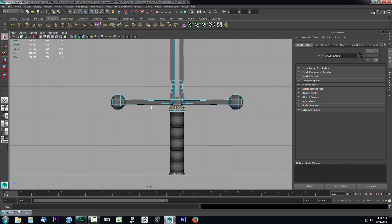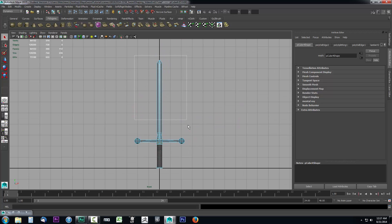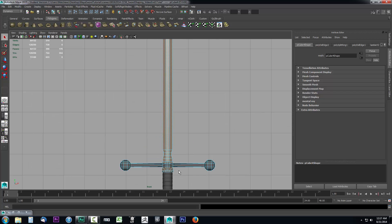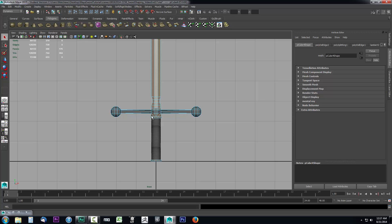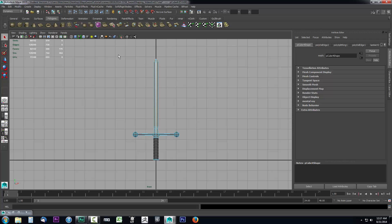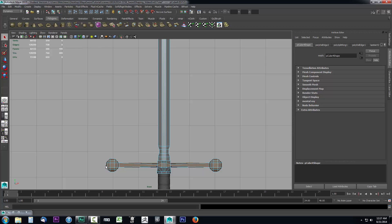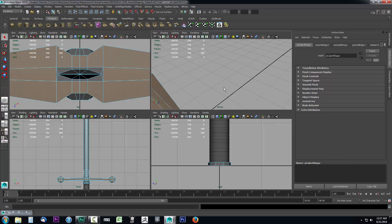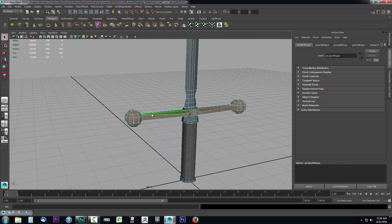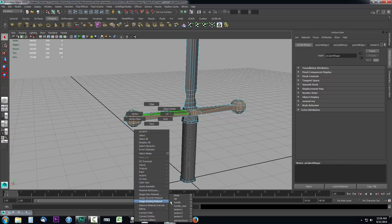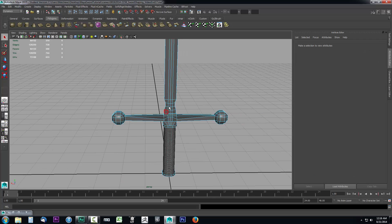Now I need to select all the hilt faces. A clever way to do this: select all the faces I don't want — the rest of the blade and handle — then use selection as a toggle. Hold Shift and marquee over everything to swap the selection from what was selected to what was not. Now that I have just the hilt selected, I'll right-click, go to Assign Existing Material, and select 'hilt'. You can see it's been assigned.